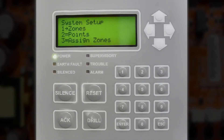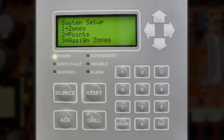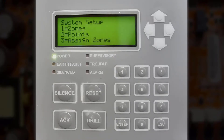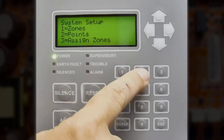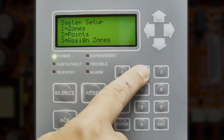On the PFC 4064, the term zones refers to input or output mapping zones, whereas point refers to the particular initiating device circuit itself. We will press number 2 for points.